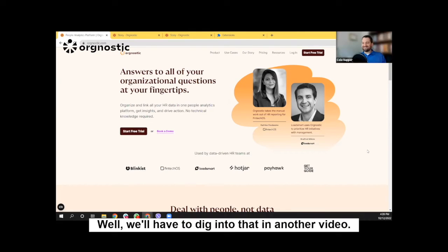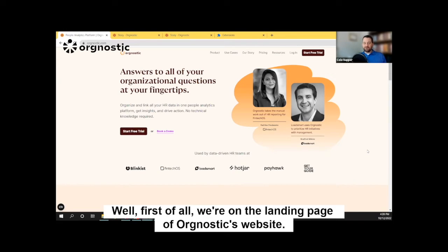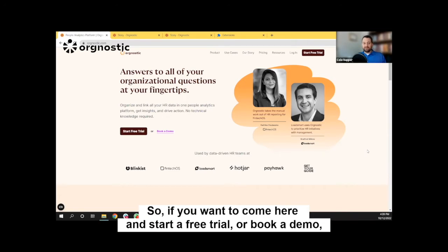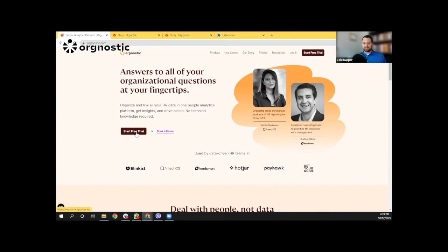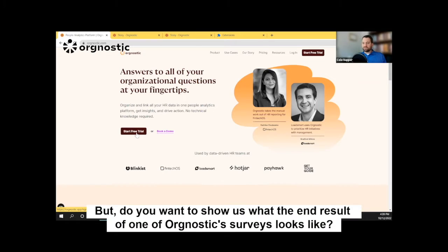We'll have to dig into that in another video. But Luca, do you want to show us — well, first of all, we're on the landing page of Orgnostic's website. So if you want to come here and start a free trial or book a demo, this is what it's going to look like. But do you want to show us the end result of one of Orgnostic's surveys?